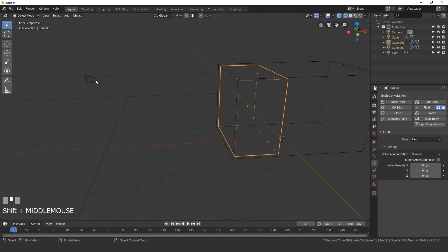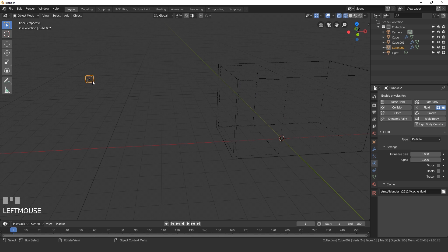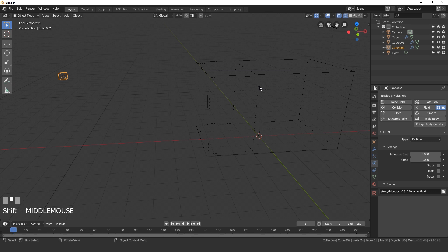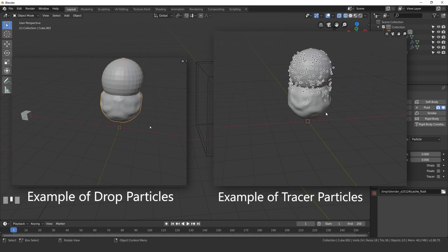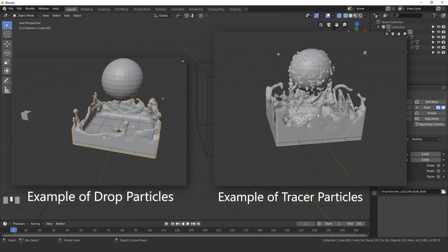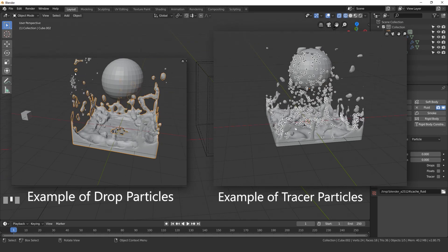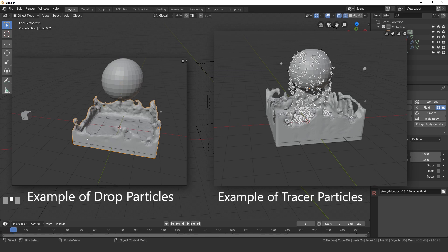Now let's select our particle cube. There are three different options we can choose from. Drops — this is basically the drops of fluid, so if it crashes and the fluid flies out, that will be the drops. Float particles will kind of float on the surface of the fluid, as you'll see in this animation. And tracer particles trace out where the fluid has been — as you can see on screen, the fluid is moving and the particles are following it.